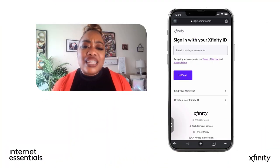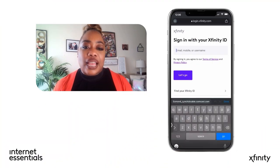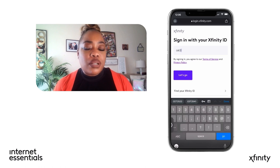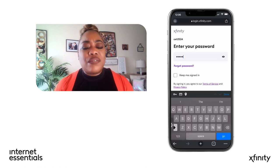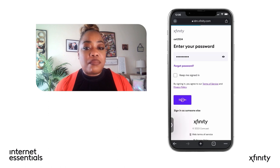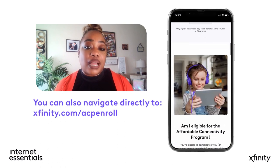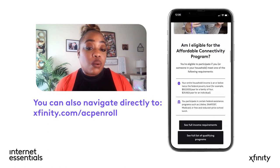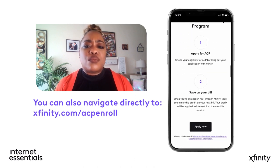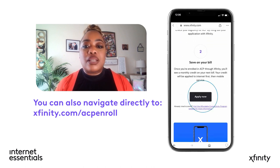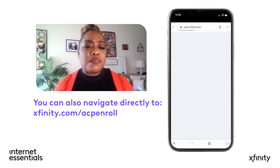If you're ready, we'll go through it together — just follow me! To get started, sign into your Xfinity account with your email, mobile number, or username. Then visit Xfinity.com/ACP and scroll down to click Apply Now, or go directly to Xfinity.com/ACPenroll.